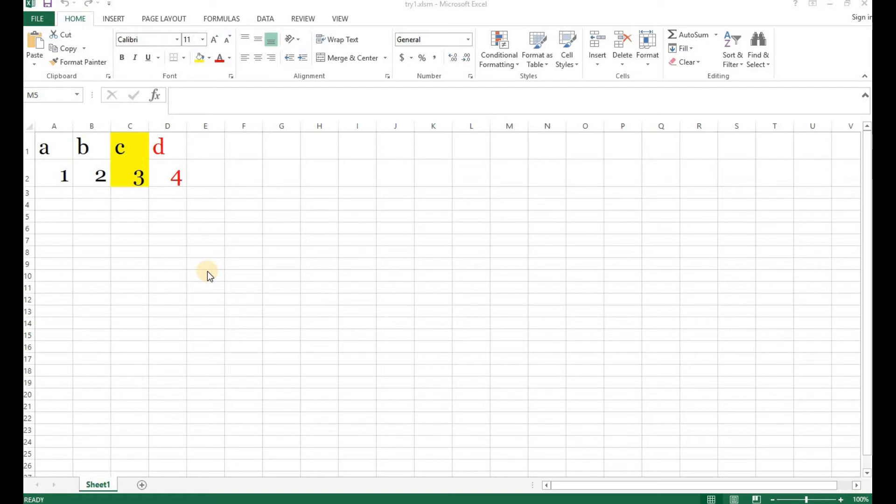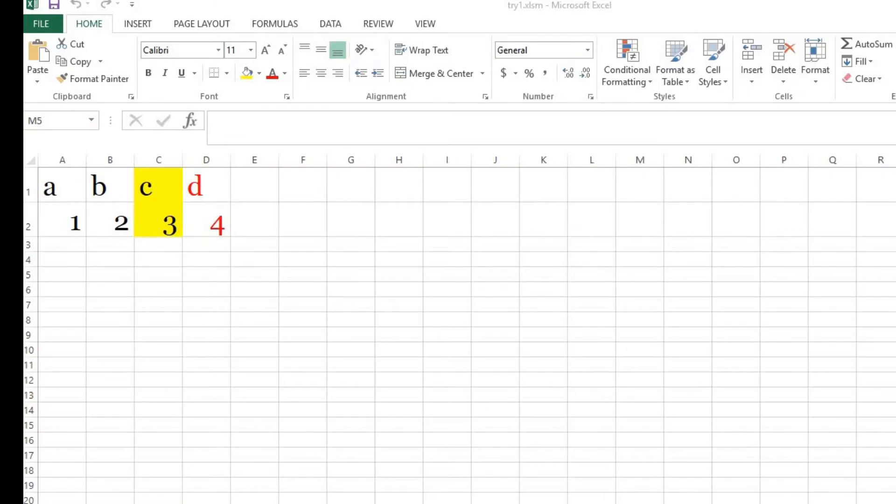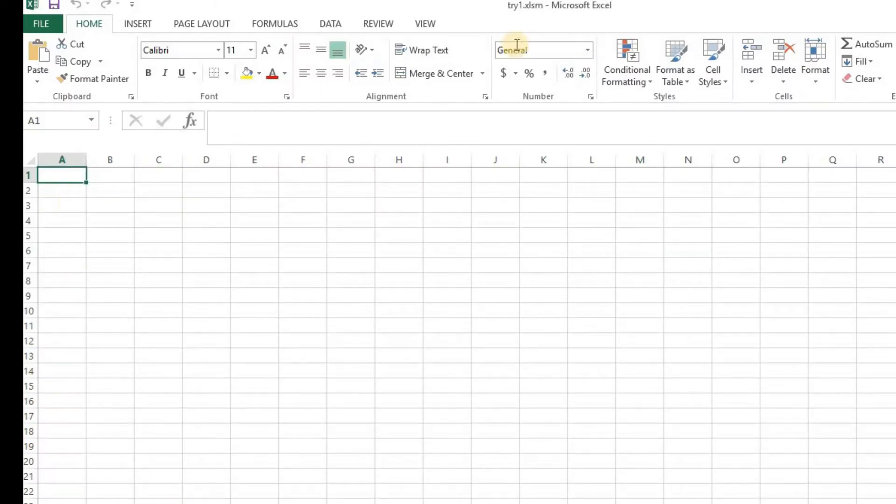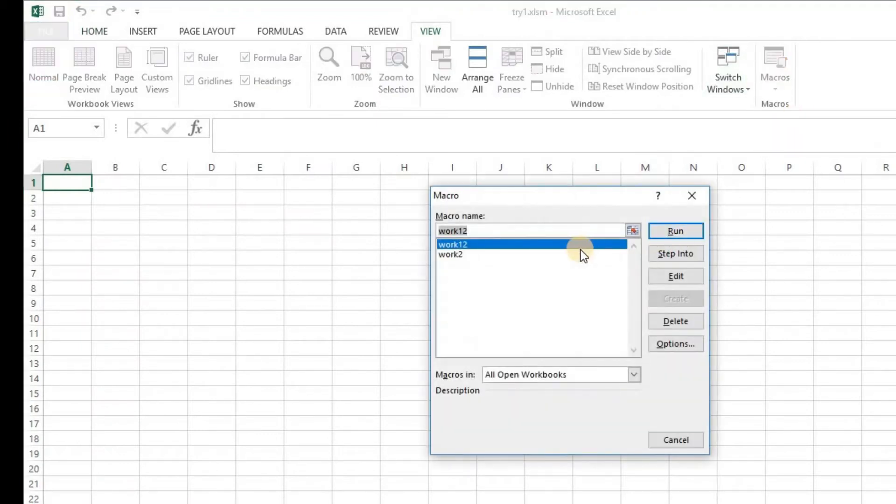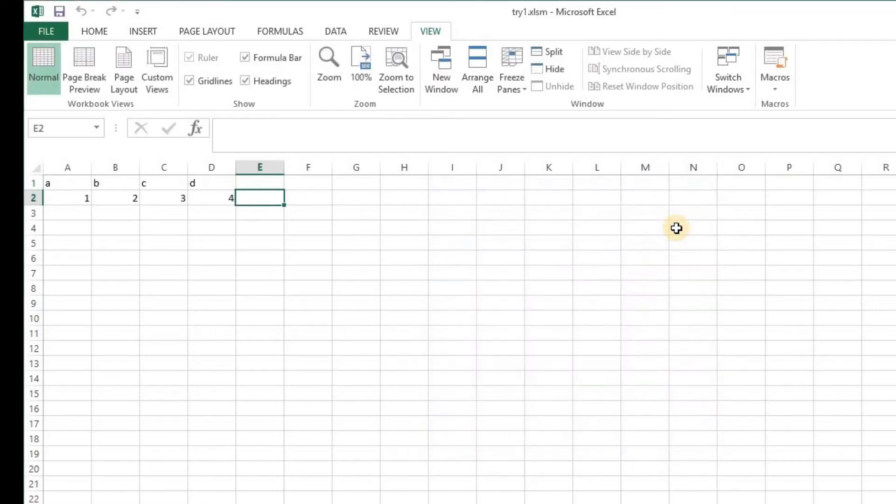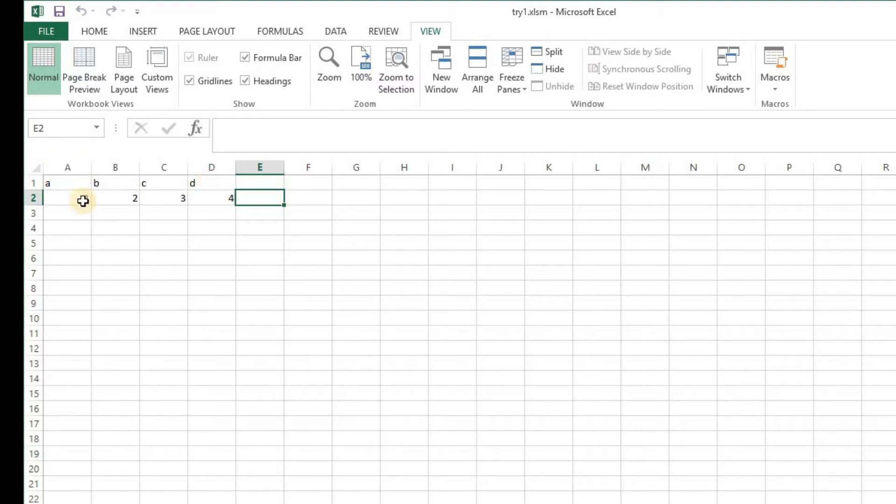As we saw in our other video for macro for beginners part 1, we have created this small macro here. So I'm going to show you what macro we have created. I'll add another sheet, sheet 2. I go to view, I go to macros, and work12 is the macro that we created. So I'm going to click on run and it automatically populates these eight figures in these eight cells. This is the macro that we created, a very simple macro.